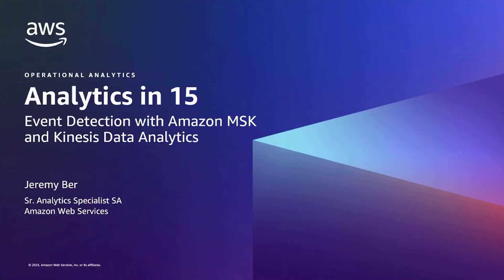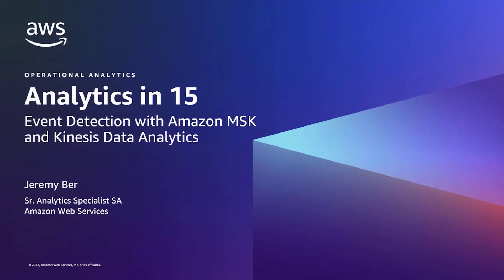Hello everyone, my name is Jeremy Burr. I'm a Streaming Specialist Solutions Architect at Amazon Web Services. Today on Analytics in 15, we're covering event detection with Amazon MSK and Kinesis Data Analytics.